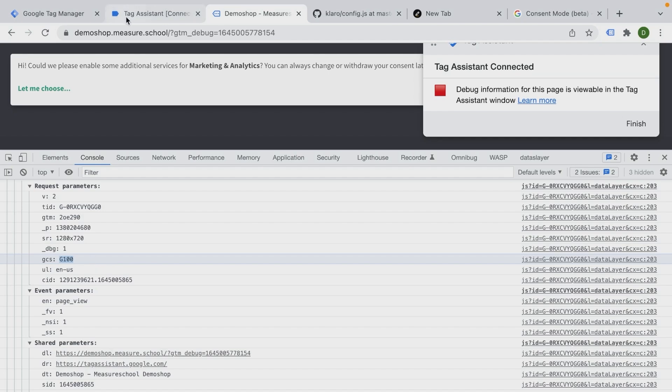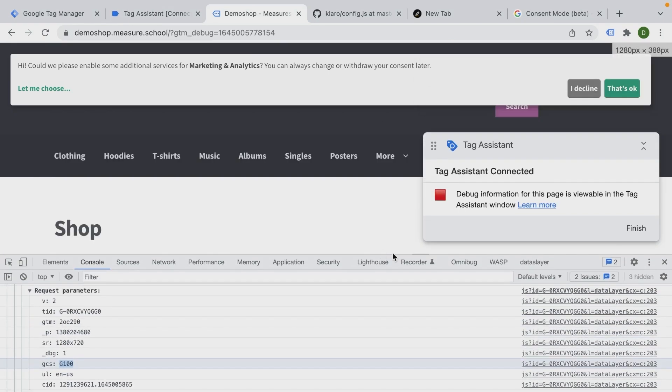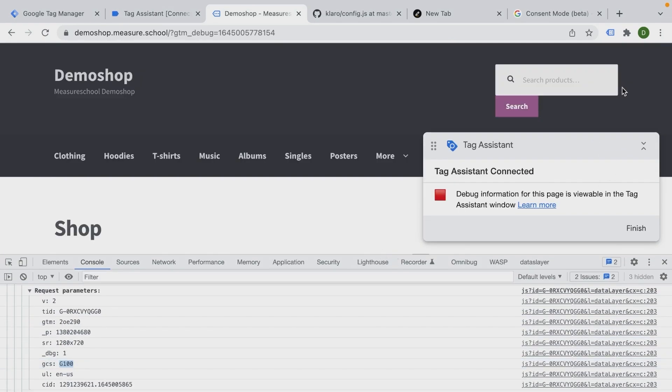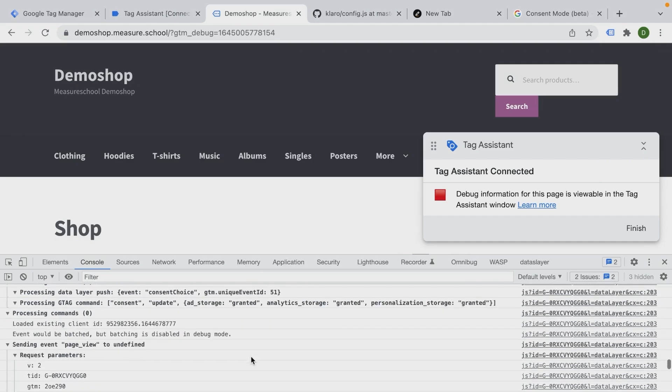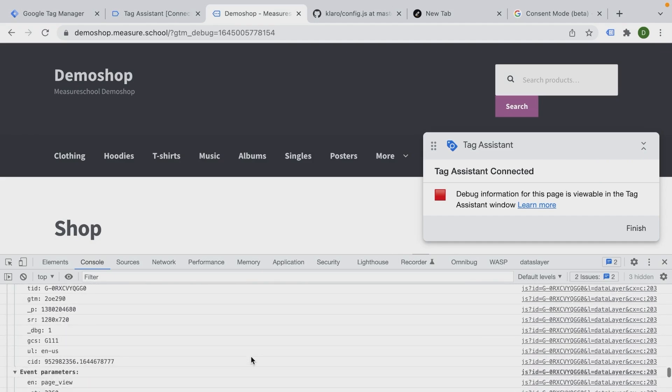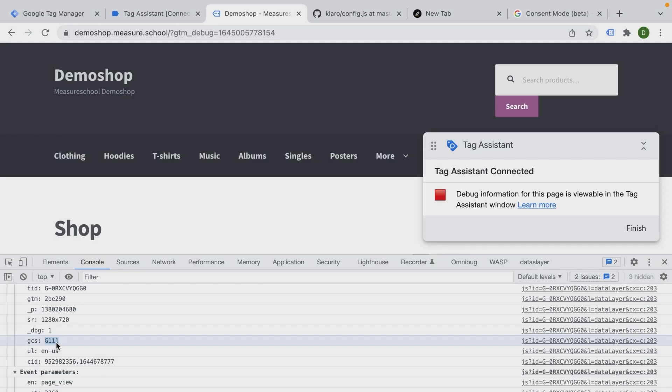Now what happens if I now say this is okay - let me make this smaller and click that's okay. We obviously fire another Google Analytics tag. And now GCS is set to G111, which means all the permissions have been given. We have permissions for the ad storage and we have permissions for the analytics storage itself. Also our Google Ads tags fire accordingly and so on.